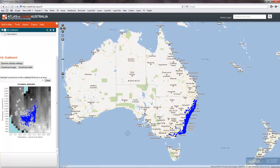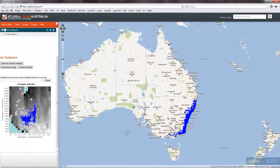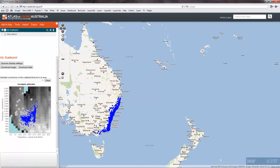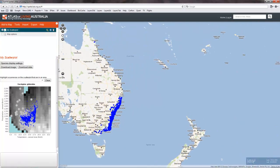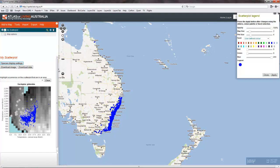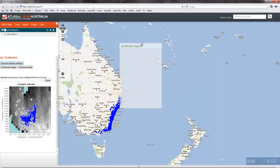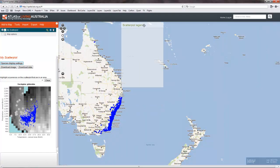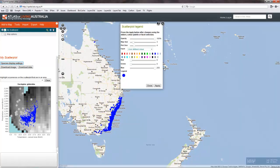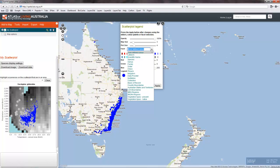There's the distribution of the species, both in the environmental space — the scatterplot — and on the map. What we can do now is take this legend,